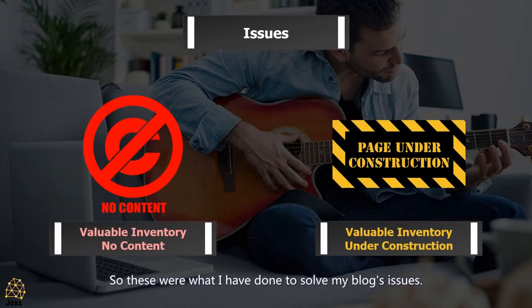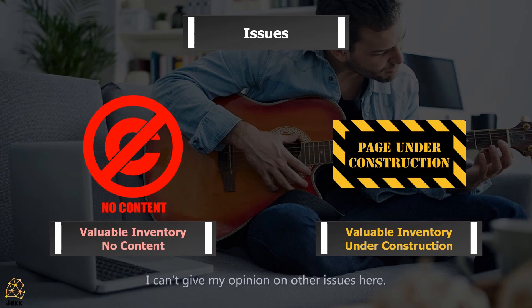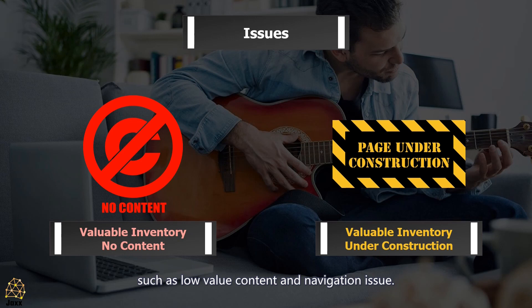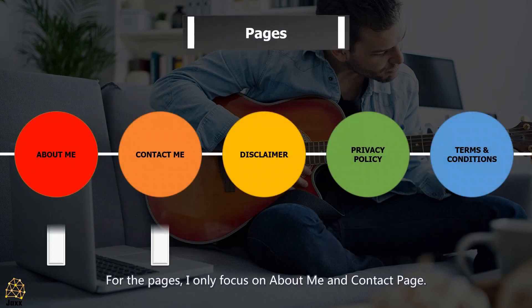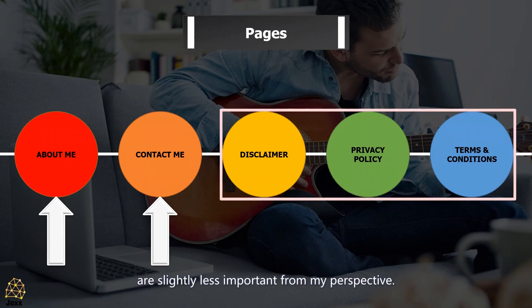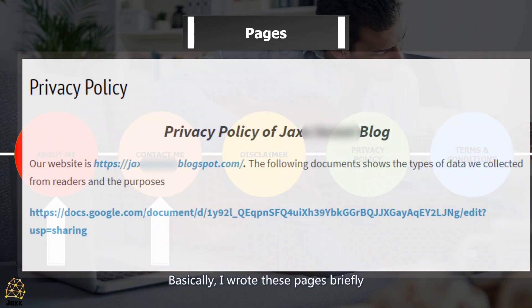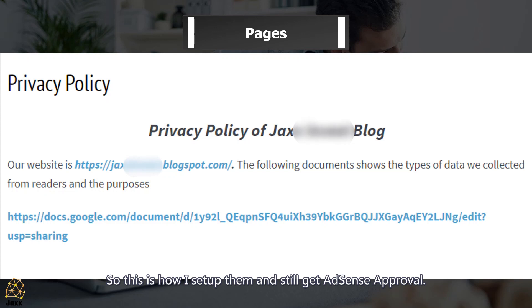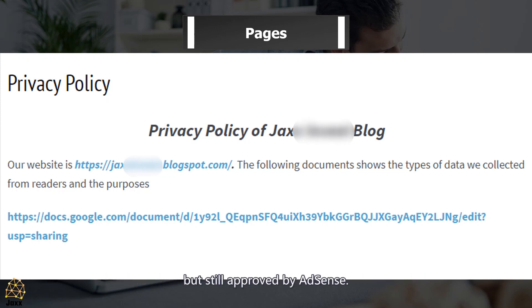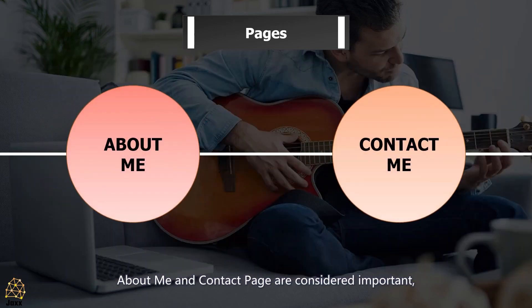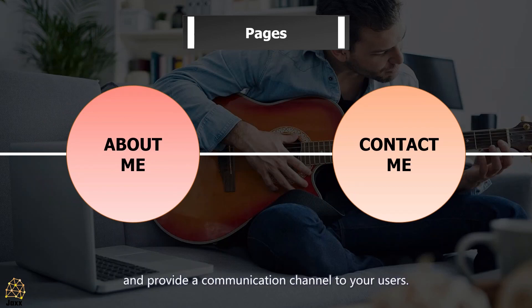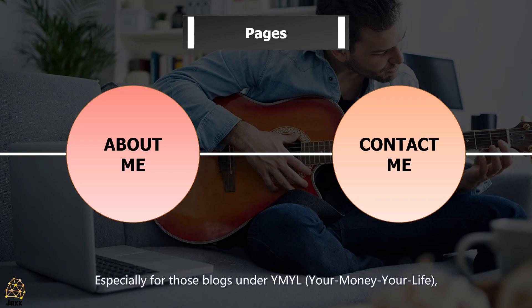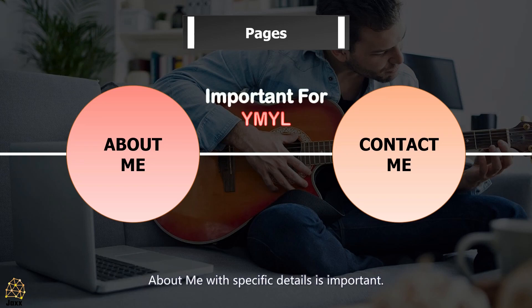So those were the issues I encountered during my AdSense application. Since I only encountered these specific ones, I can't give opinions on other issues, but you may refer to the AdSense Help Center for issues such as low value content and navigation issues. For pages, I focused on the about me and contact page. Disclaimer, terms and conditions, and privacy policy are slightly less important from my perspective — I wrote these briefly with a Google Docs link inside. About me and contact pages are important: you have to show your credibility and provide a communication channel. For blogs under YMYL (Your Money, Your Life), a detailed about me page is especially important — AdSense will likely reject you without it.